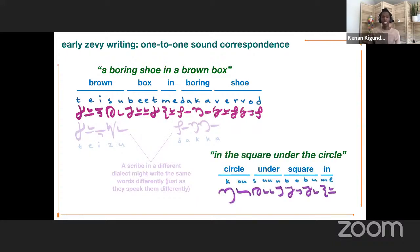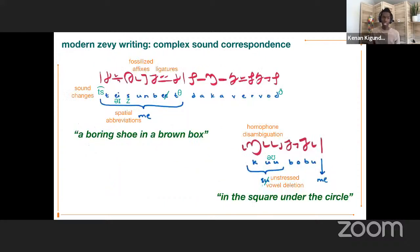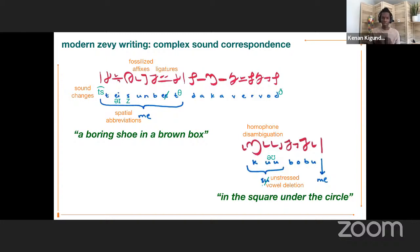As another example relevant for comparison with modern writing, this is the way a scribe would write 'in the square under the circle.' Fast-forward a few hundred years and many developments, and you get the modern Zevi writing system. There's no longer this one-to-one sound correspondence. Instead, you have a rather complex sound correspondence where things have been mixed up through fossilization of certain affixes, ligatures, years of sound changes, spatial abbreviations, ways the standardized system disambiguates homophones, and ways that unstressed vowels have been deleted.